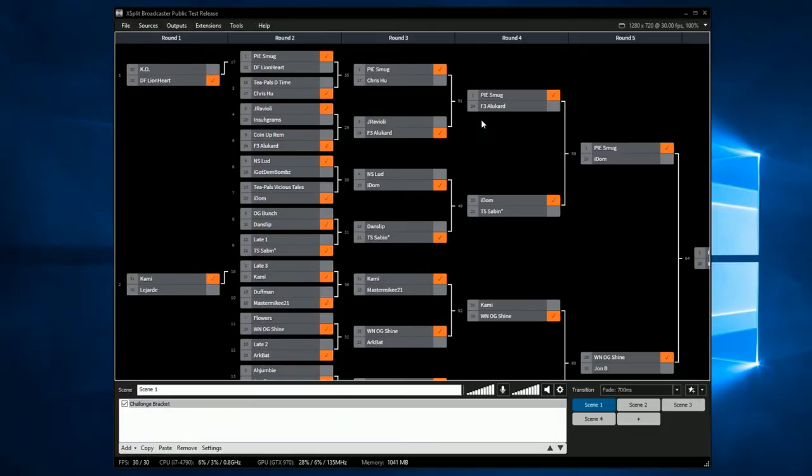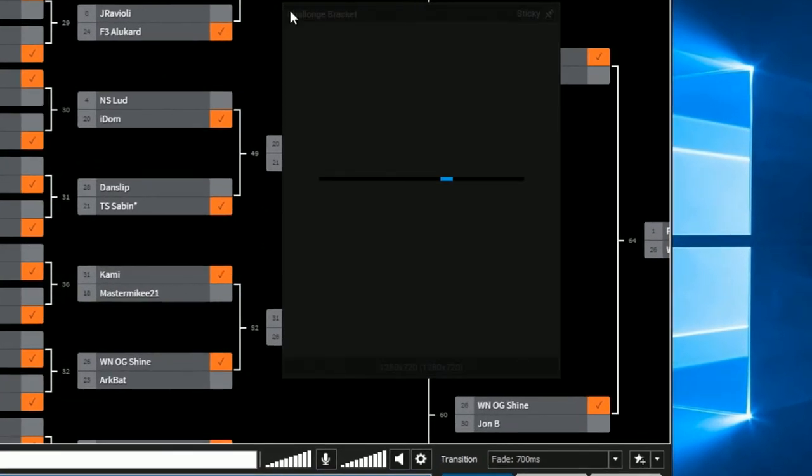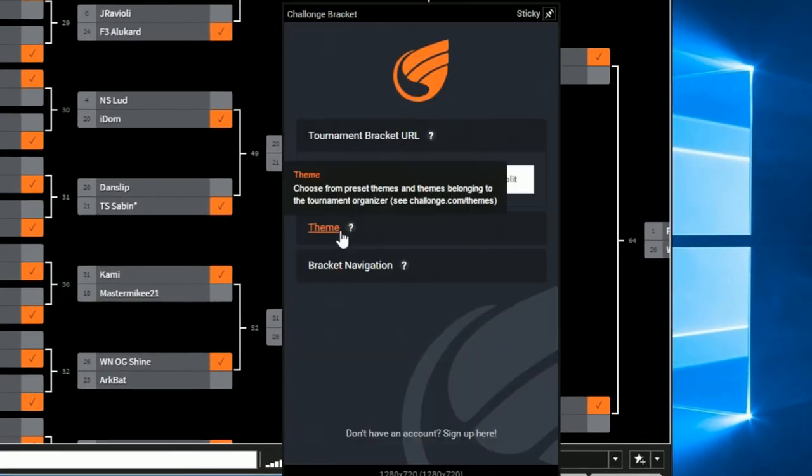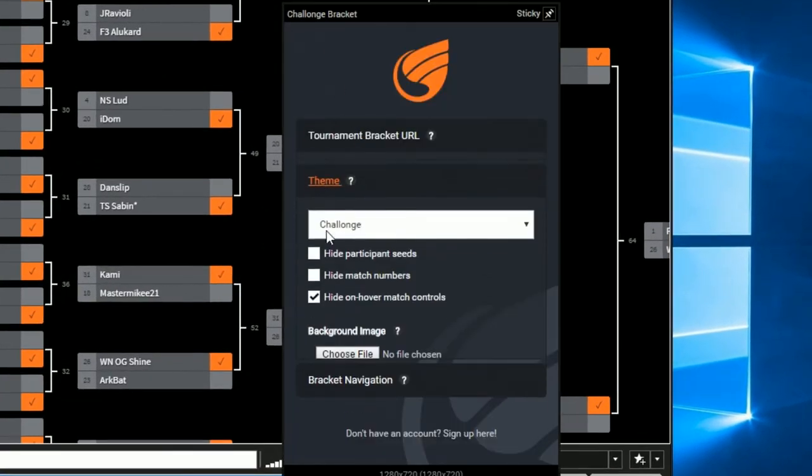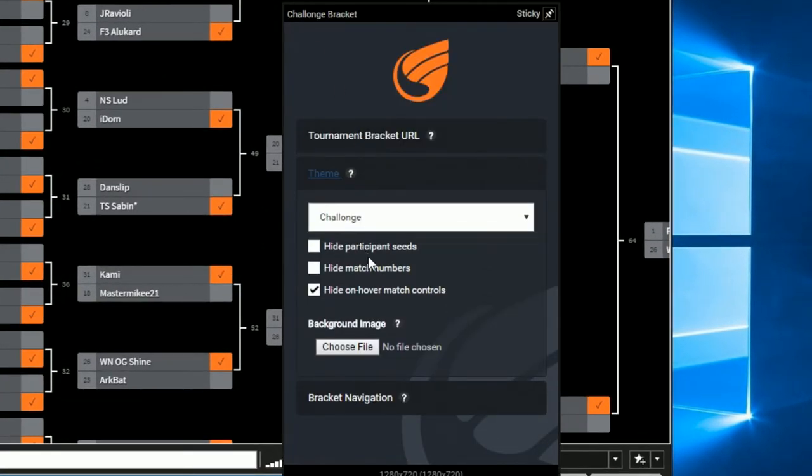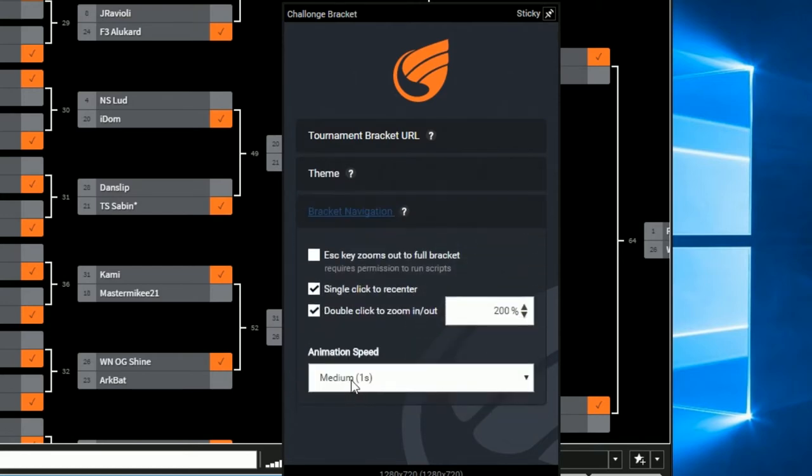Once you have pasted the bracket link, right click on your bracket source to bring up the Chalonge plugin options. Here you can set a theme, provide a background image and change your bracket navigation options.